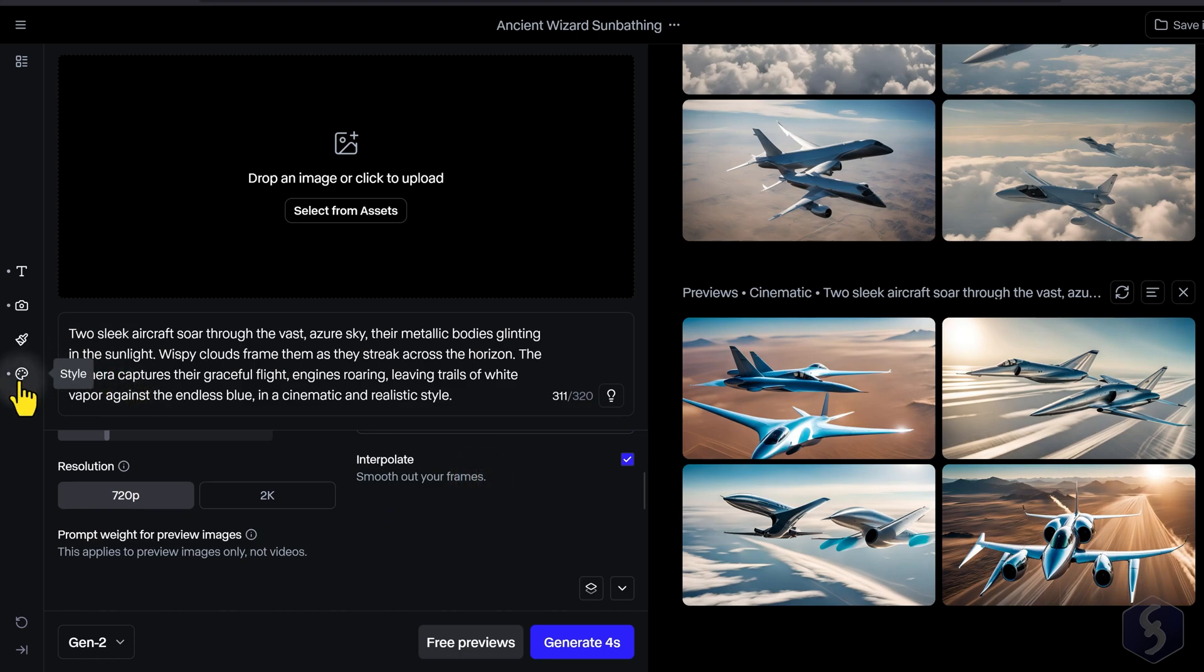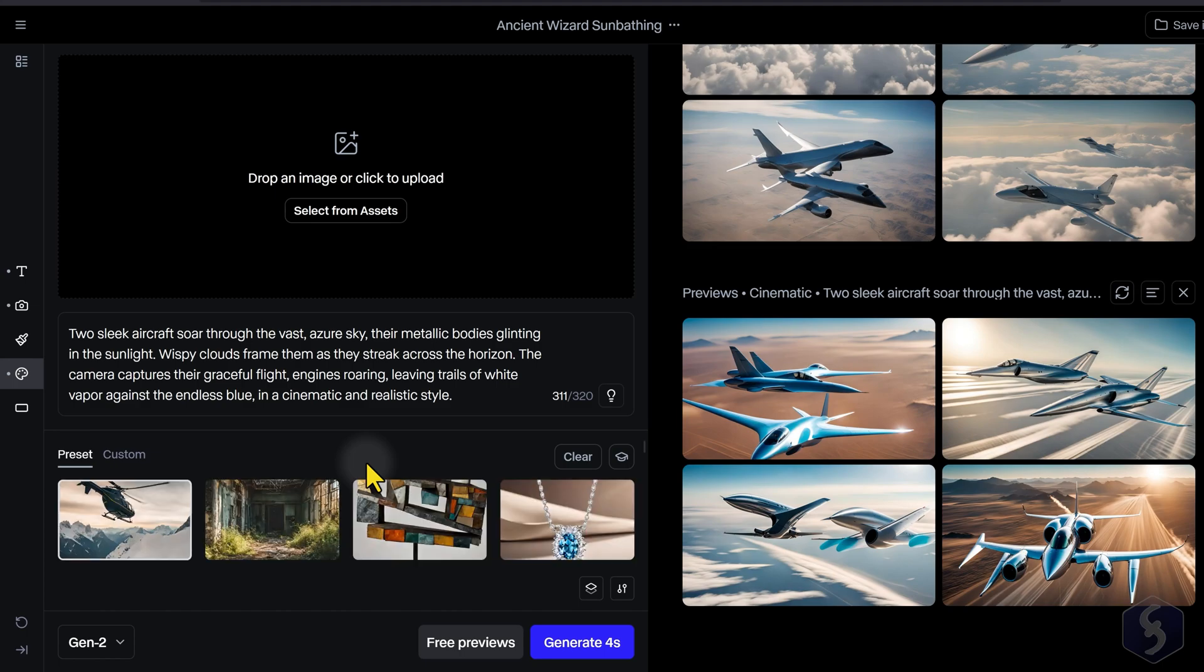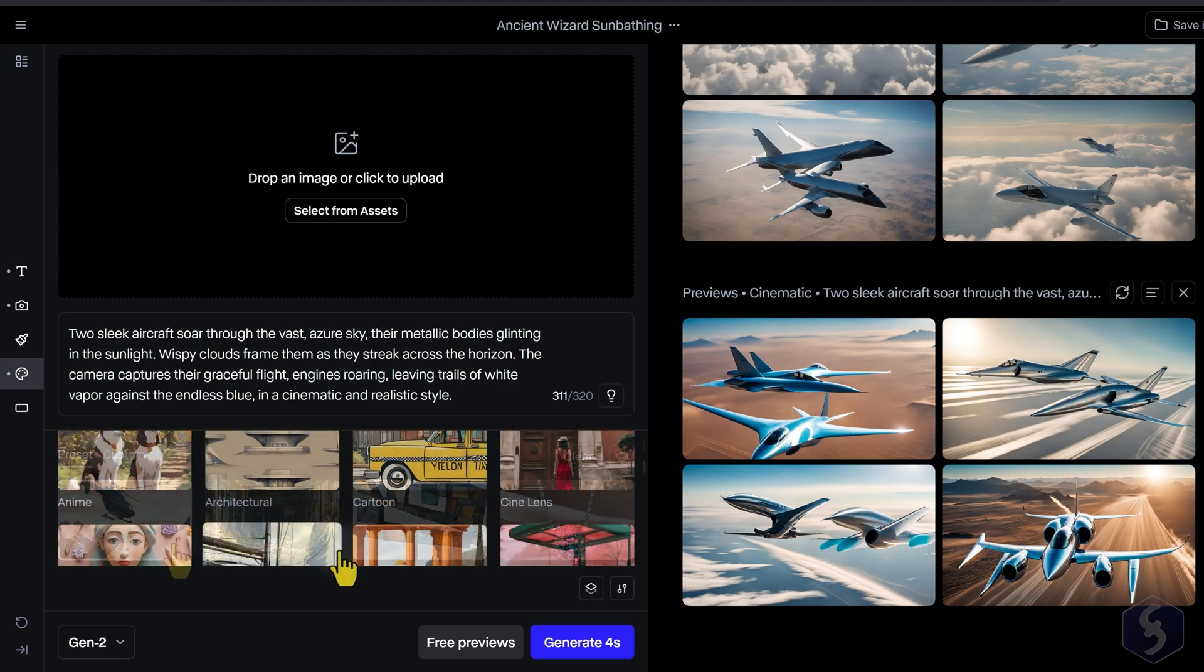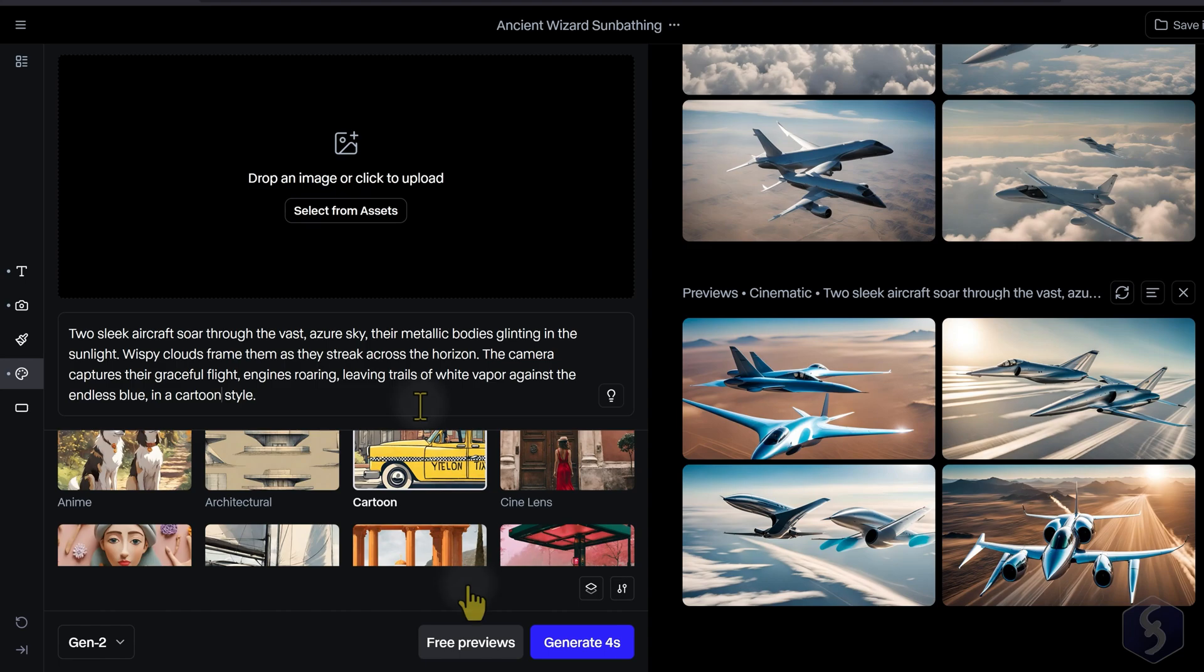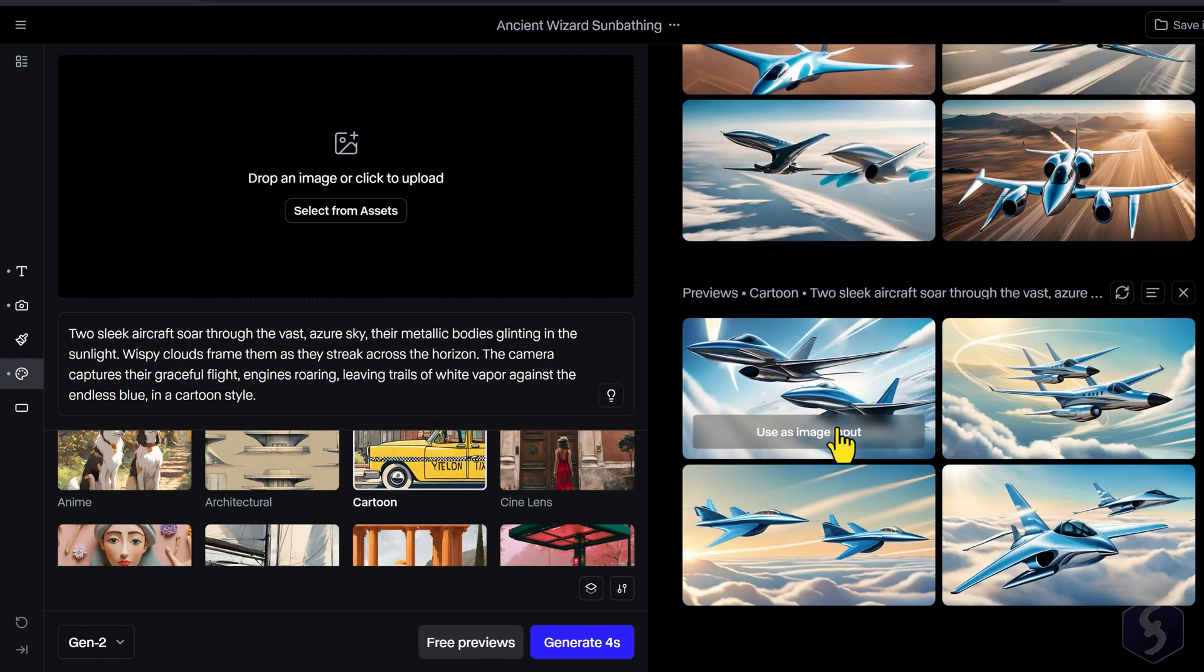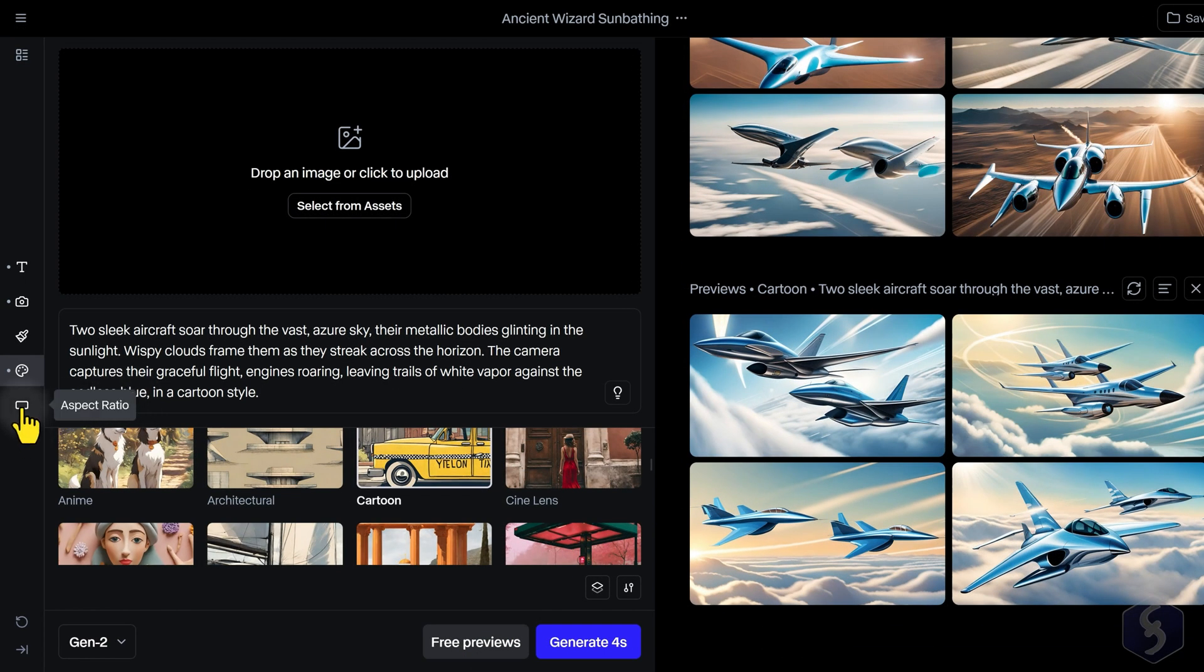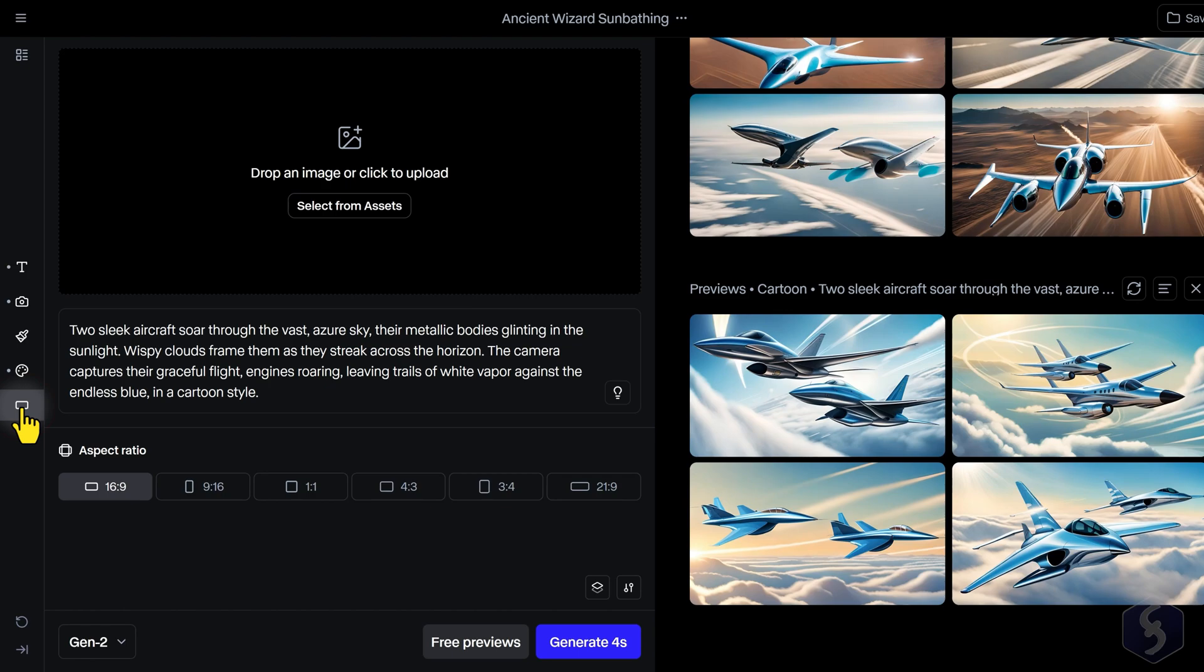On the left, switch to Style to apply Cinematic, Anime, Cartoons, and more presets, and go to Aspect Ratio to adjust the aspect ratio of your generation, especially if you generate from a textual prompt.